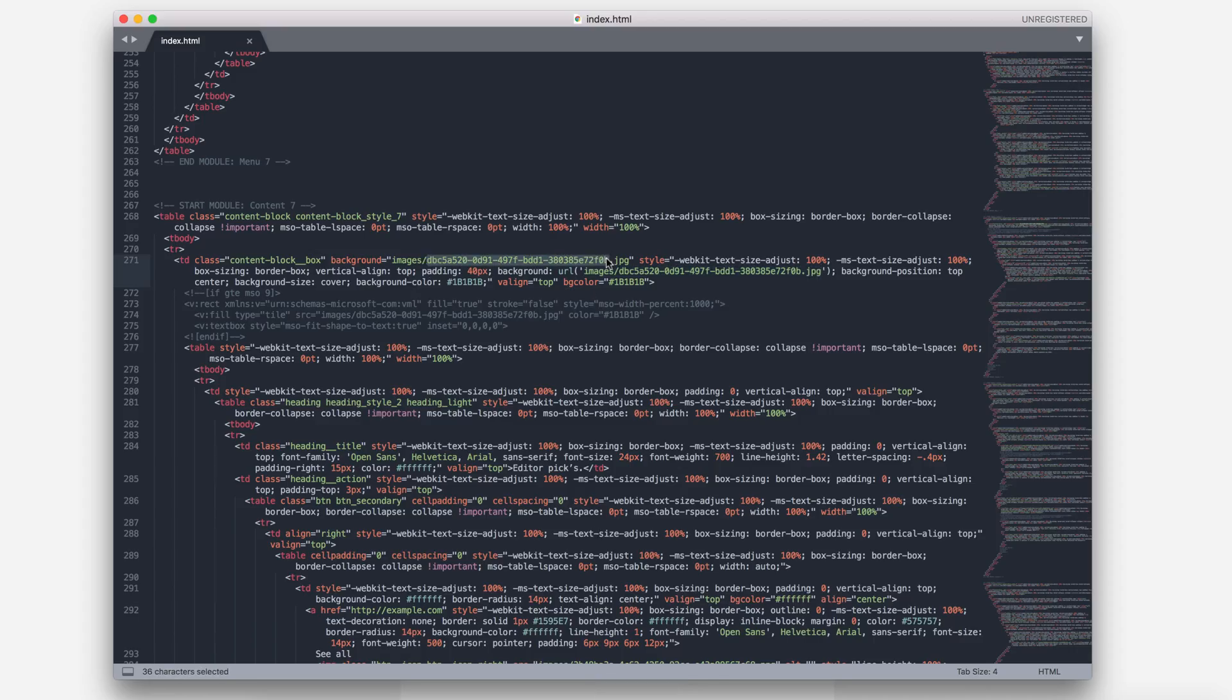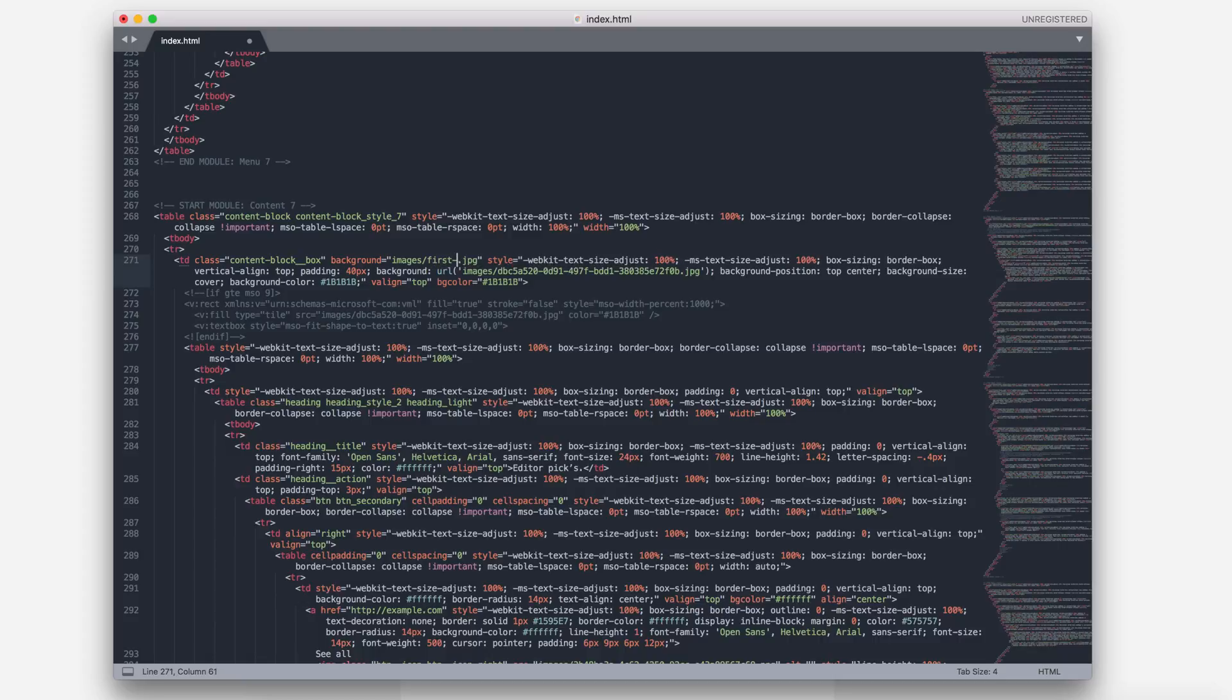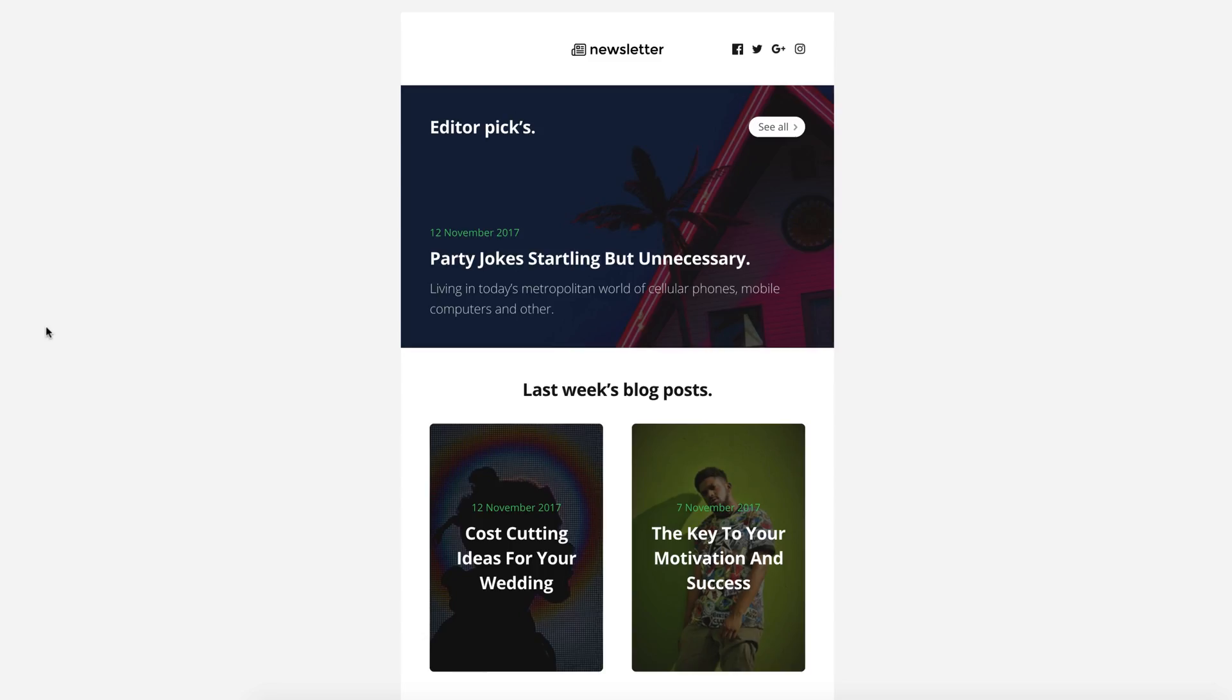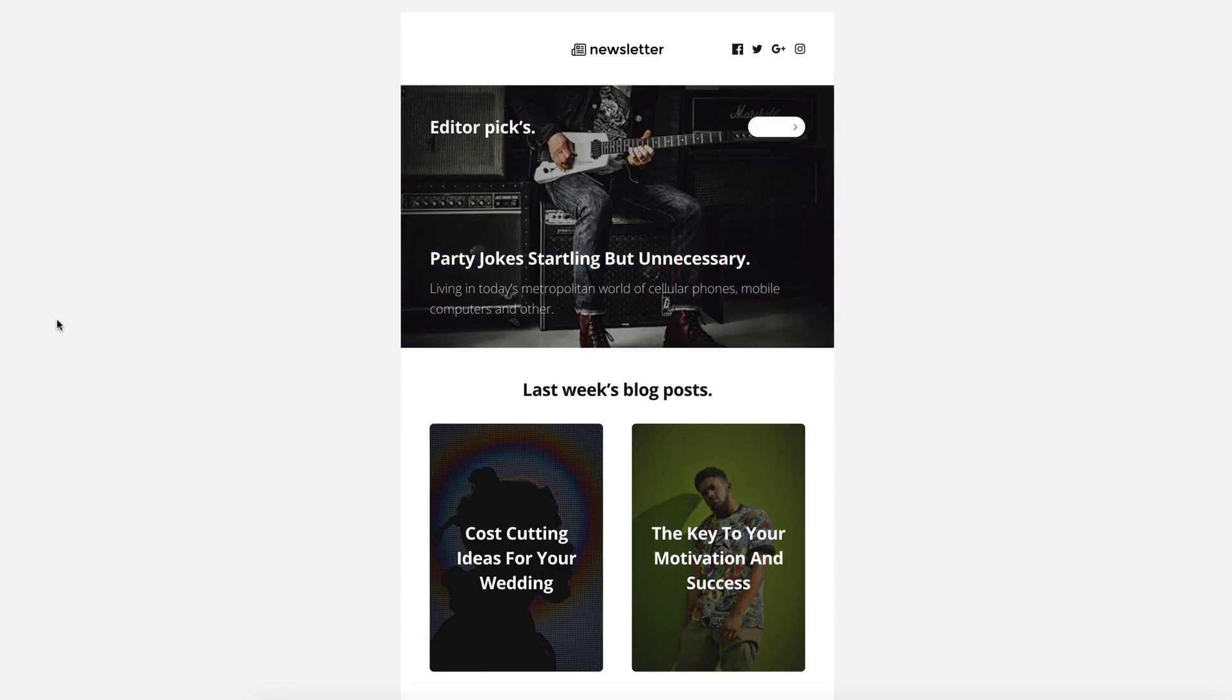If you want, you can use the same name for images. Just overwrite the old images with new. I don't do this because I want to show you how to edit the code also. OK, refresh the browser and here are the changes. It looks good!